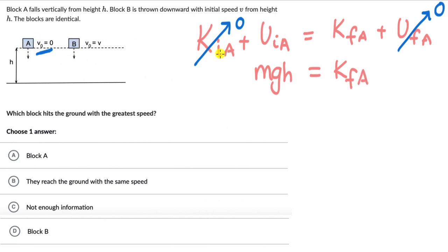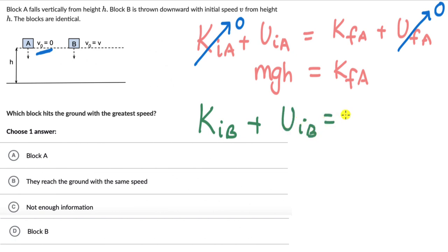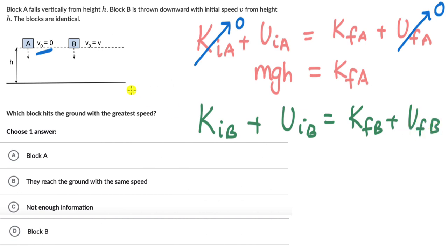Now let's look at block B. We can consider the system as this block and the earth. Within this system there will be just transformation of energy — the energy will be conserved. So the total initial mechanical energy of block B equals the total final mechanical energy for block B. Writing that out: K initial of B plus potential energy initial of B equals final kinetic energy of B plus final potential energy of B. B is also touching the ground, so the final potential energy is zero. Initially, it is moving with a speed, so there is some kinetic energy that block B has.